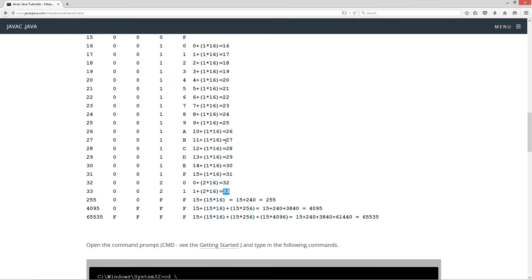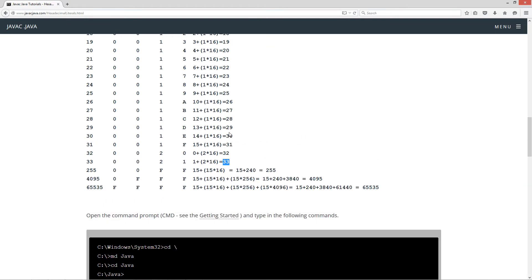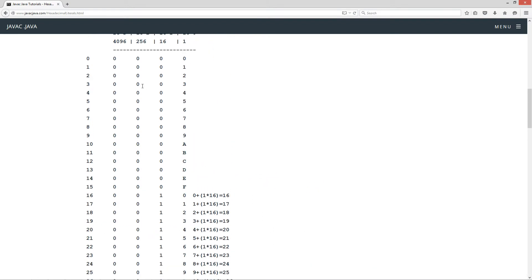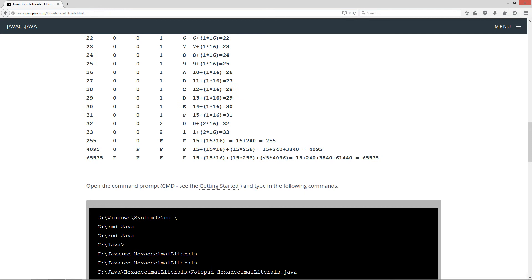You can continue using that pattern for infinitely larger numbers. What does FF mean? F is 15, so in the 1s column we have 15, and in the 16s column we have 15 times 16, which is 240. So 15 plus 240 equals 255. And what is hexadecimal FFF? That's 15 plus 15 times 16 equals 240, and F in the 256s column is 15 times 256, which is 3,840. So 15 plus 240 plus 3,840 equals 4,095.